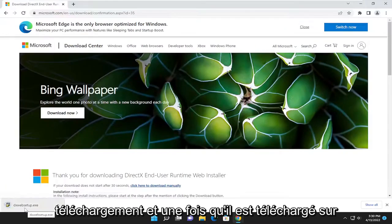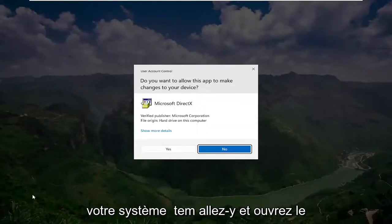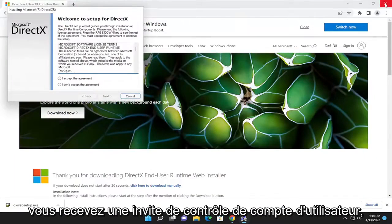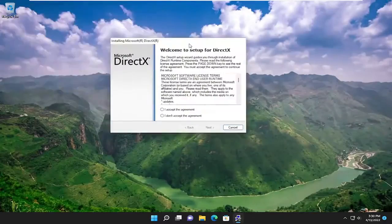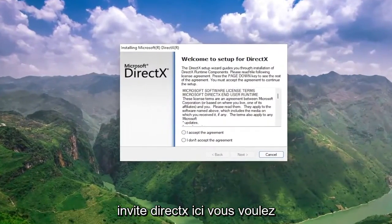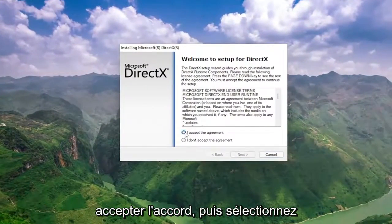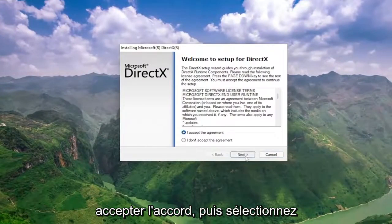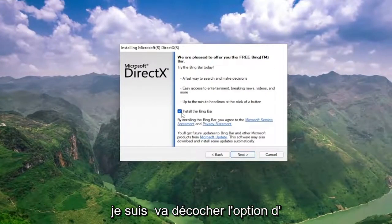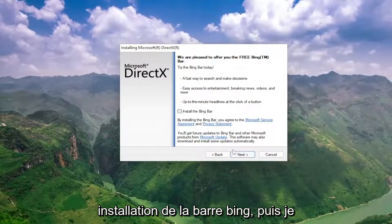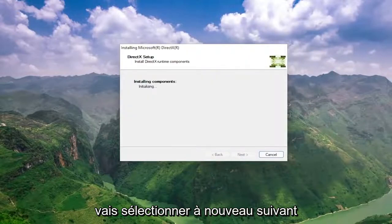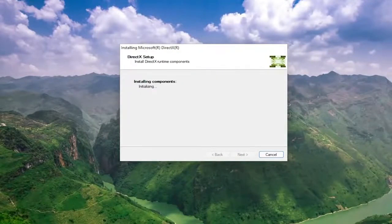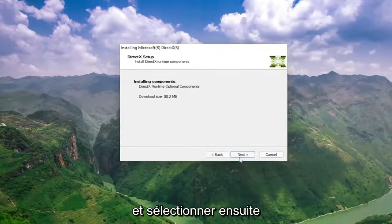And once it's downloaded to your system, go ahead and open up the setup file to run it. And select Yes if you receive a user account control prompt. You're going to get a welcome to setup for DirectX prompt here. You want to accept the agreement and then select Next. I'm going to uncheck the option to install the link bar and then select Next again.